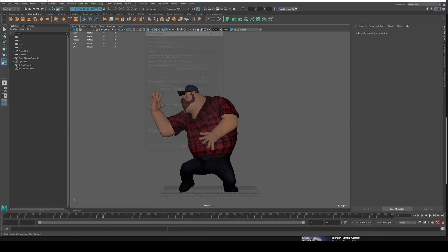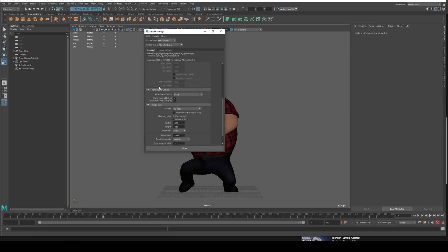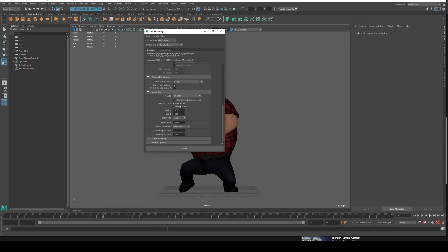You'll want to go up to the Render Settings before we do anything else and set the resolution. 1920 by 1080 would be your HD resolution; 720p if you want it smaller is probably fine, depending on what your requirements are.